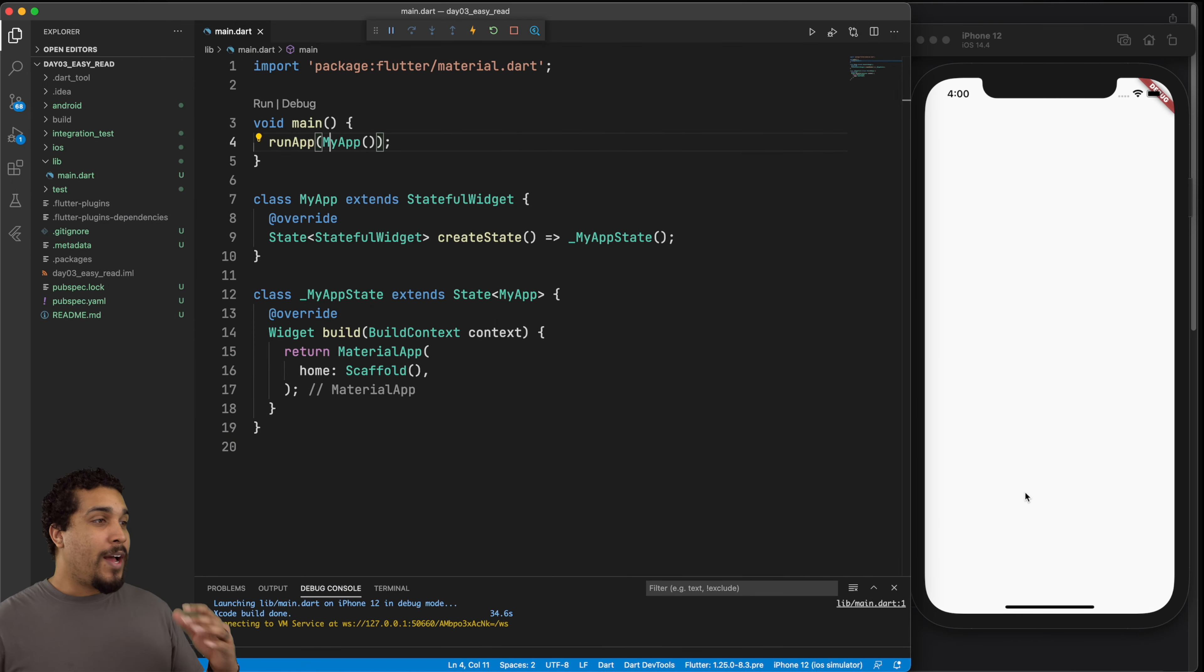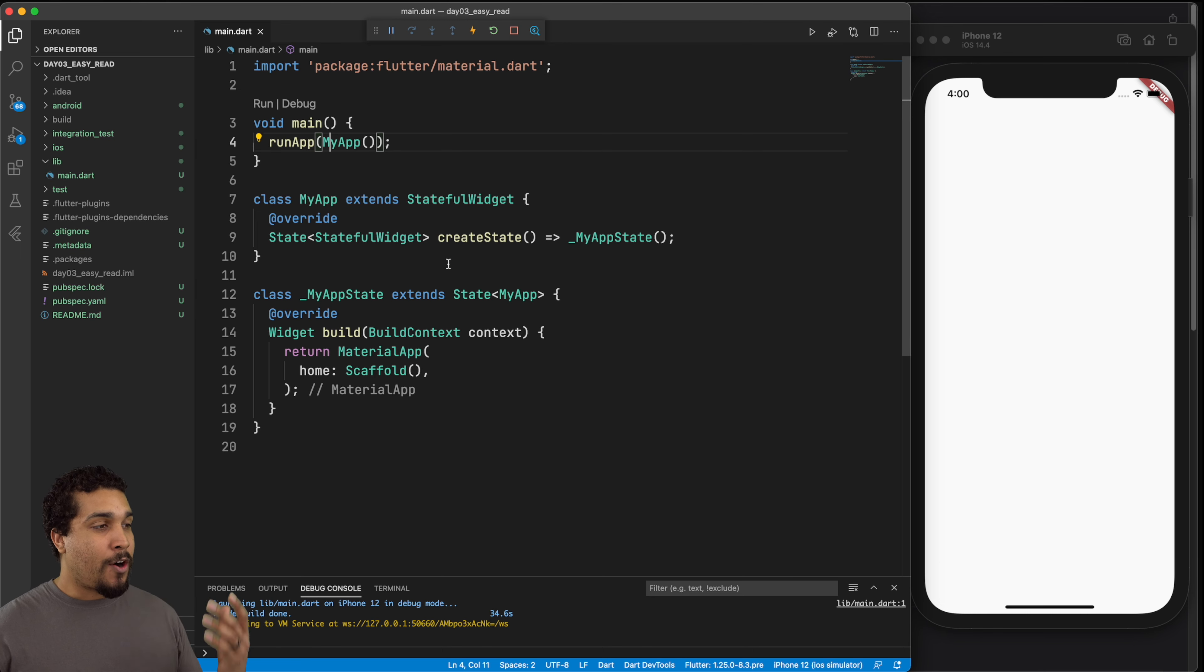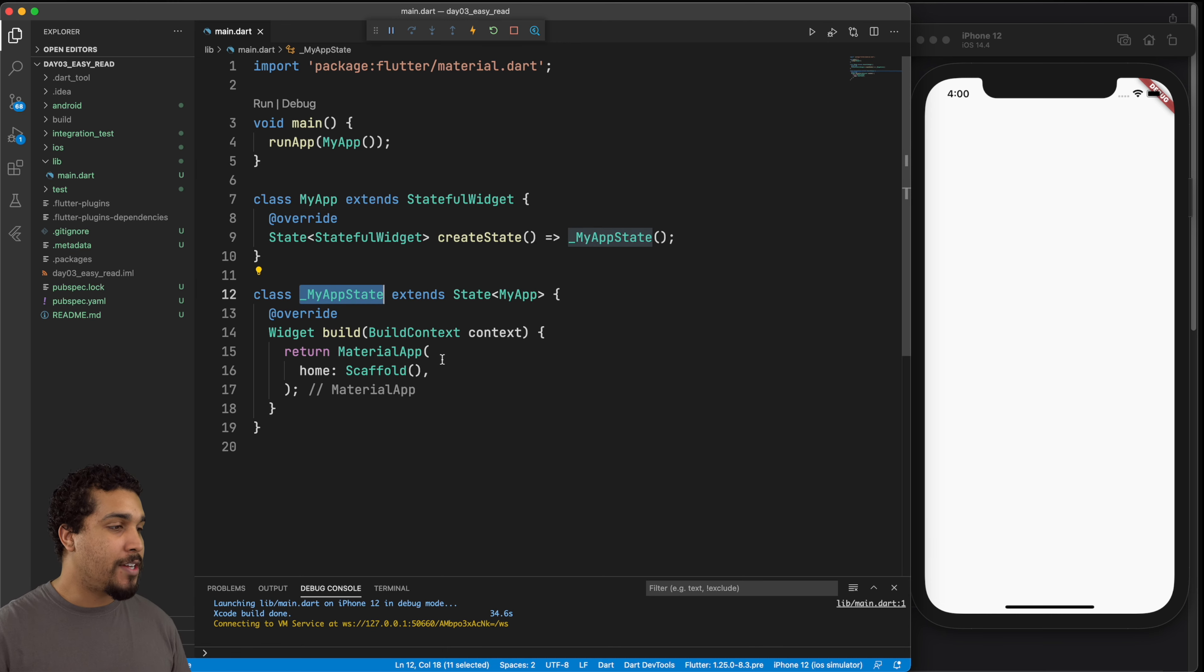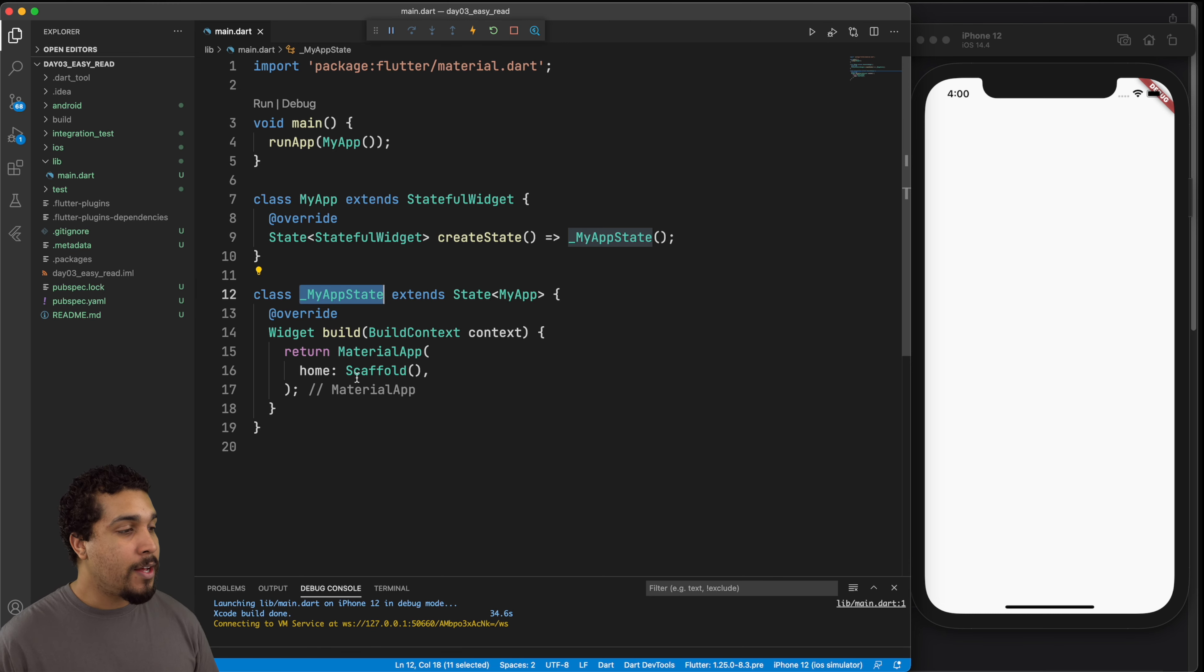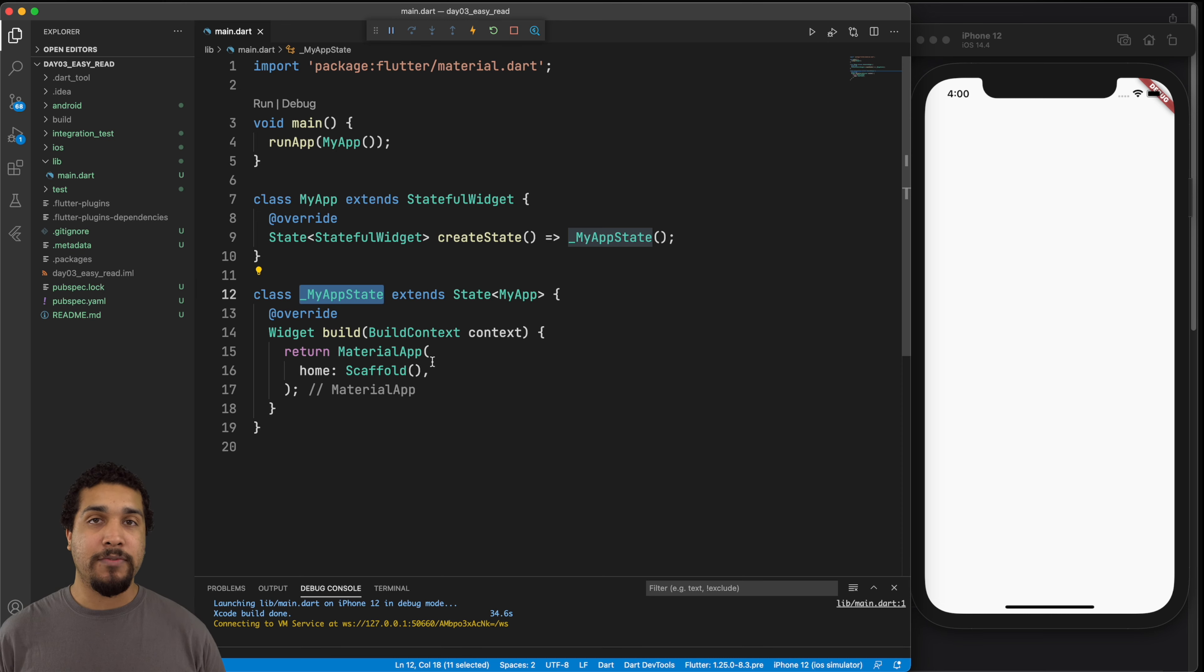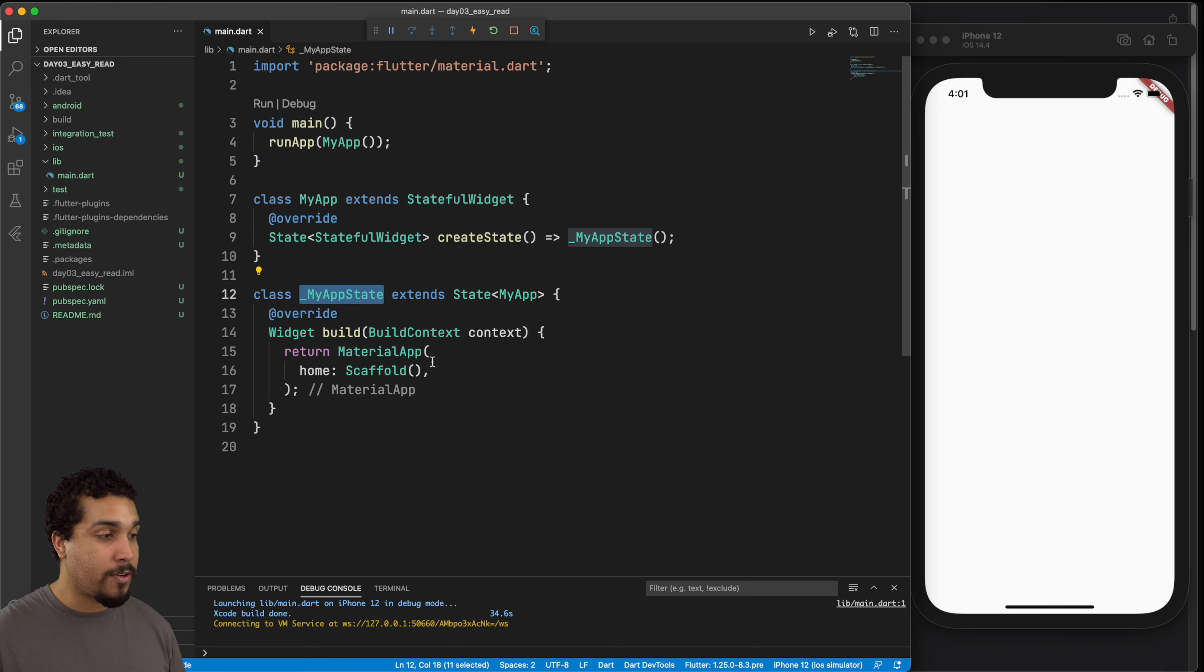So as you can see, we just have our starter app and we have our MyApp right here, which is a stateful widget. And then we have MyAppState, nothing that we haven't dealt with before. If you haven't dealt with this before, make sure you go back and watch the other videos. But anyways, what we need to do is we need to create a text field, a multi-line text field that is going to allow the user to enter in some input. So let's go ahead and add that in now.